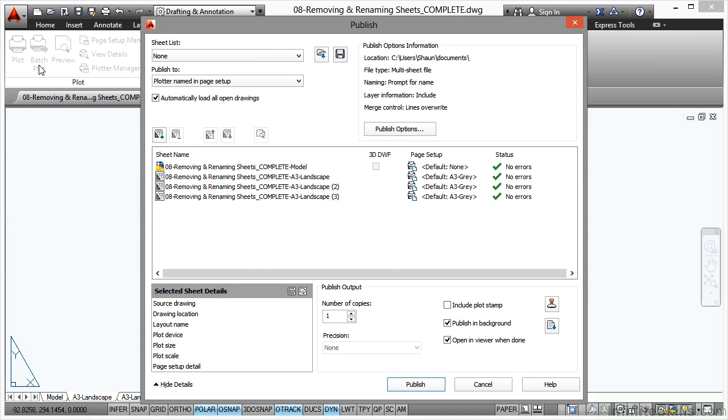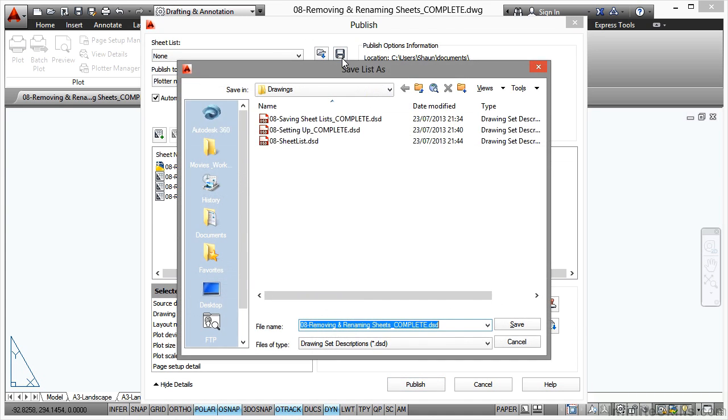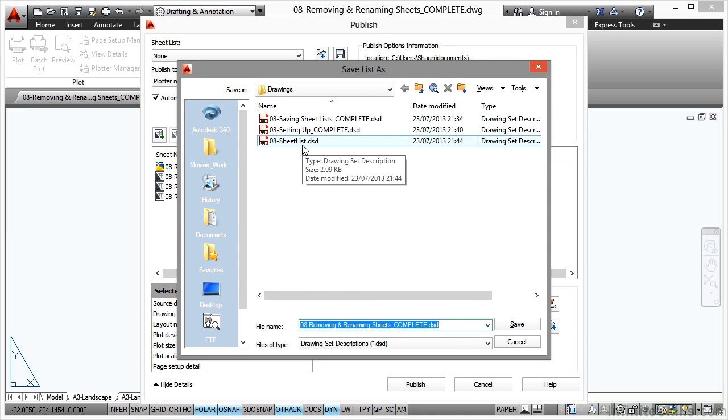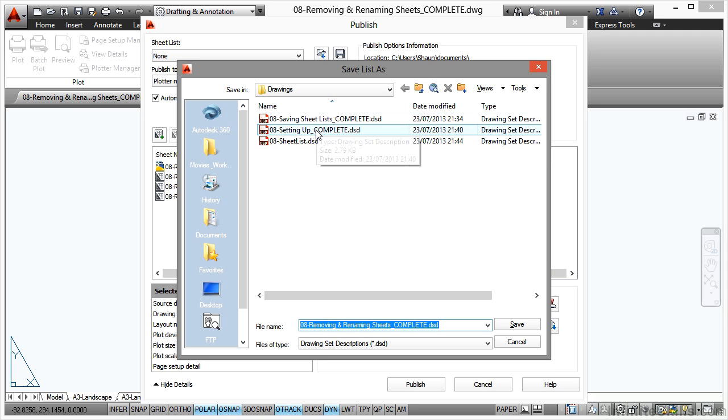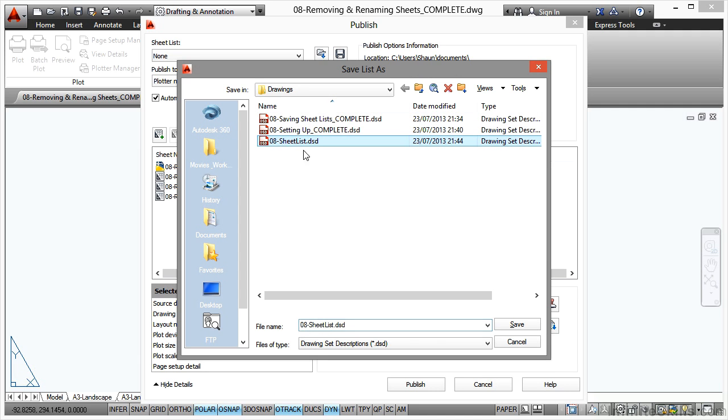Let's have a look now at the batch plot publish dialog box again. What we're going to do is save first, so we'll save up here to this one: 08 Sheet List.dsd. That's the one that will be in your working files. These other ones I've saved are just from previous drawings; they won't be in your working files. So you want 08 Sheet List.dsd.